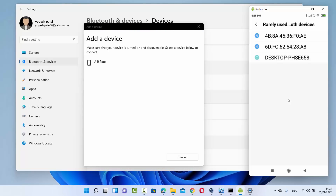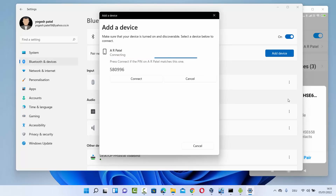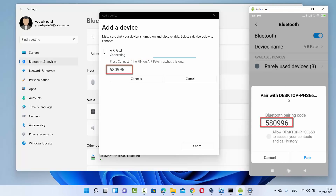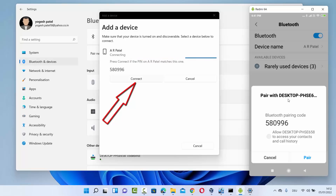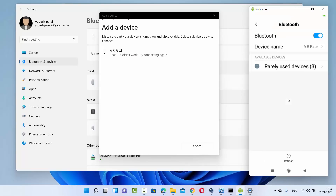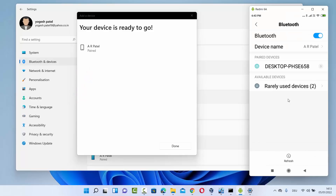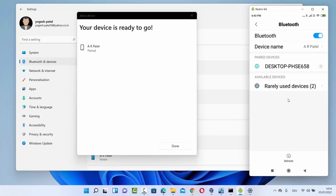You can pair the devices from your Windows operating system or from your Android device. To connect them, click on the device recognized on your Windows 11 — it will show you a PIN code. The same code will appear on your Android device. Click 'Connect' on Windows 11, then click 'Pair' on your Android device. You'll see on Windows 11 that the device is paired, and the Windows 11 device name will also appear under paired devices on your Android.